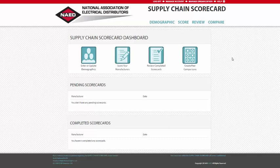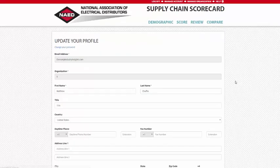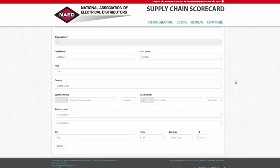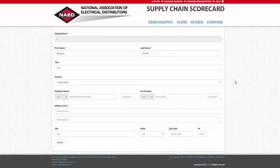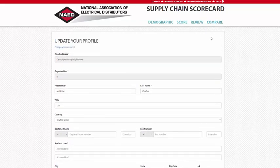From here, you will have access to your personal account information, which can be updated at any time using the Manage Account link. Additionally, as an organization administrator, you will have access to the Manage Organization tool.